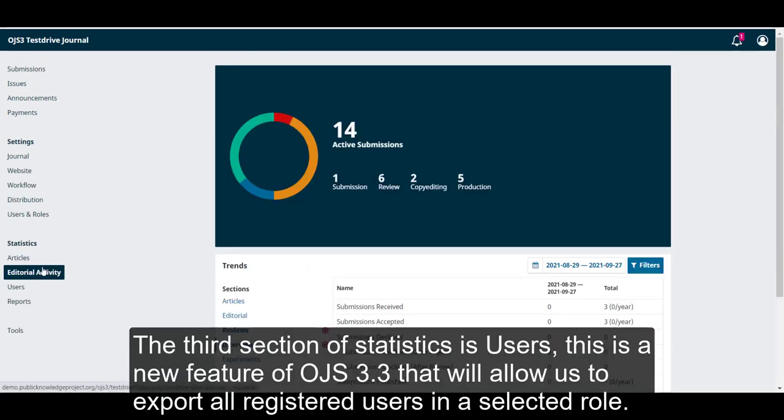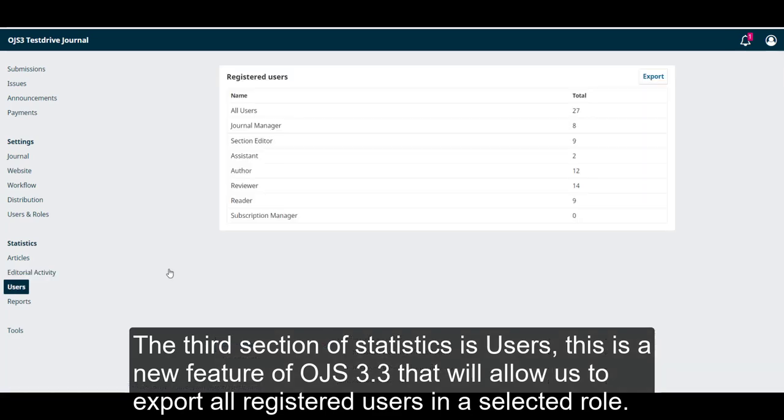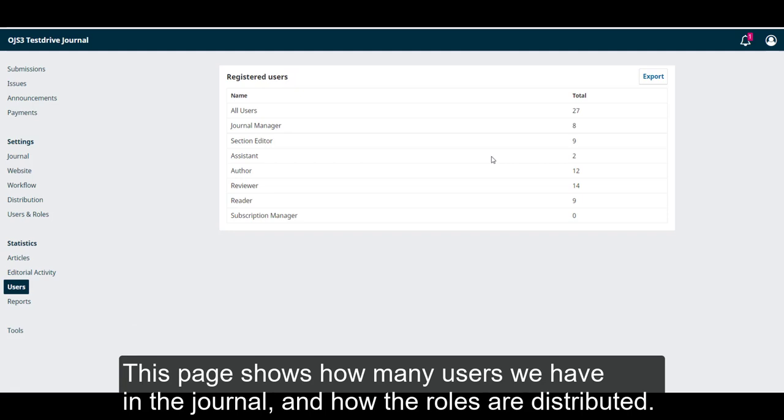The third section of statistics is users. This is a new feature of OJS 3.3 that will allow us to export all registered users in a selected role. This page shows how many users we have in the journal and how the roles are distributed.